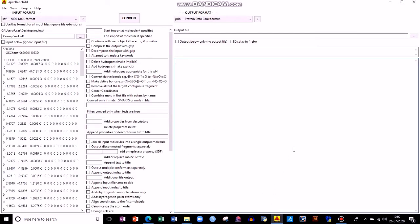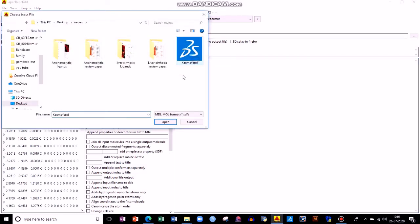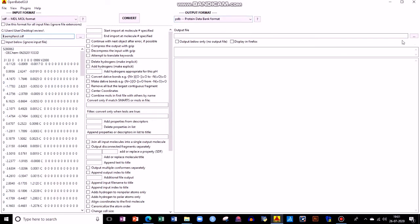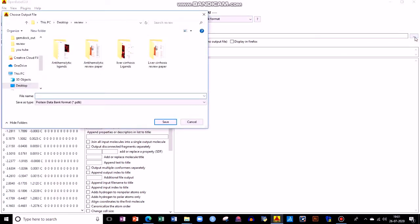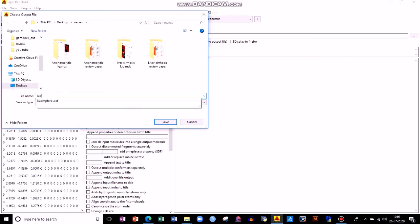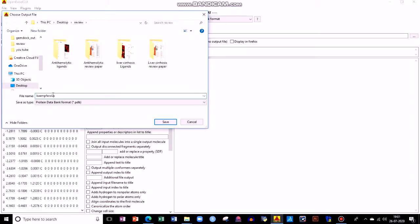Using OpenBabel, how can you change the SDF format to PDB format? Because most docking software prefer PDB as your input file. So SDF format is the input. For Kaempferol, I have chosen output format as PDB, and the output file — you need to choose that, it is very important. Write 'kaempferol.pdb'. It is better to write .pdb to differentiate your .sdf and .pdb files.